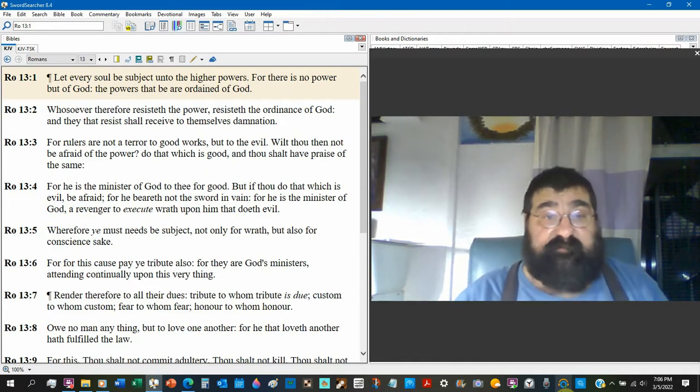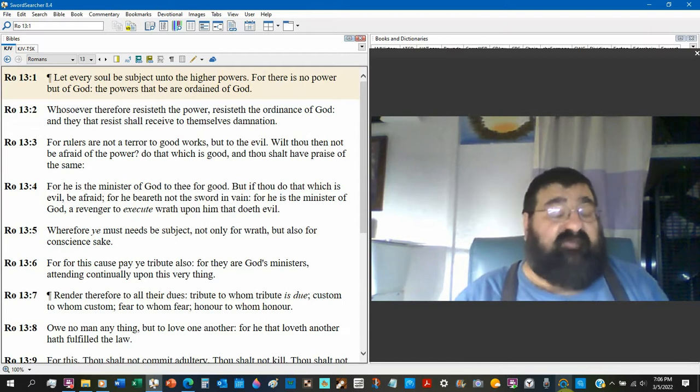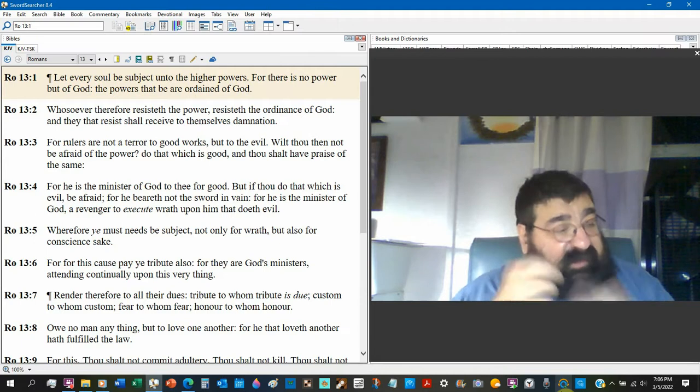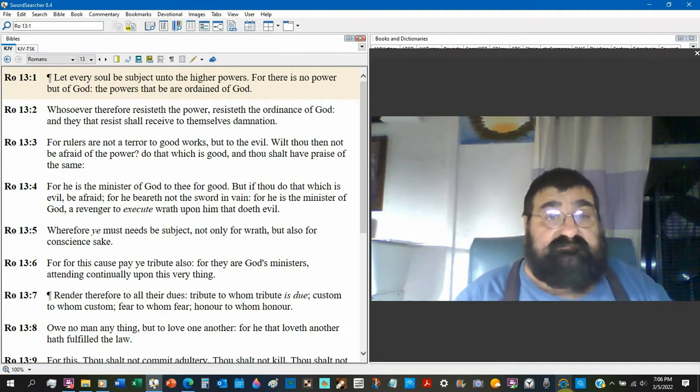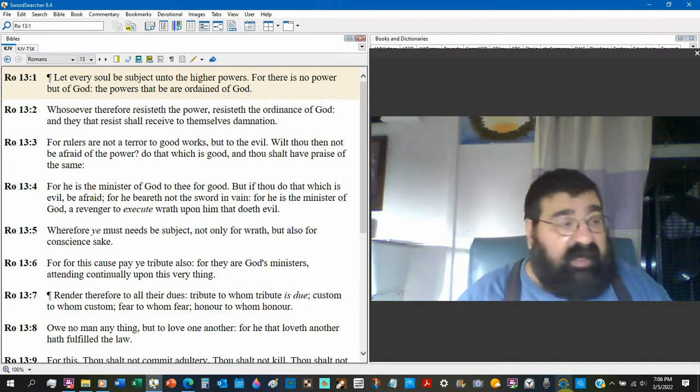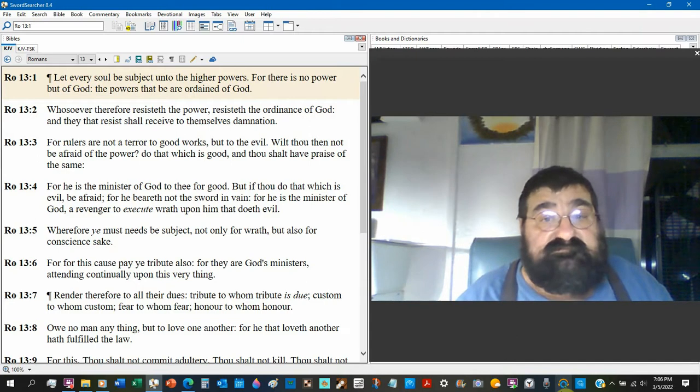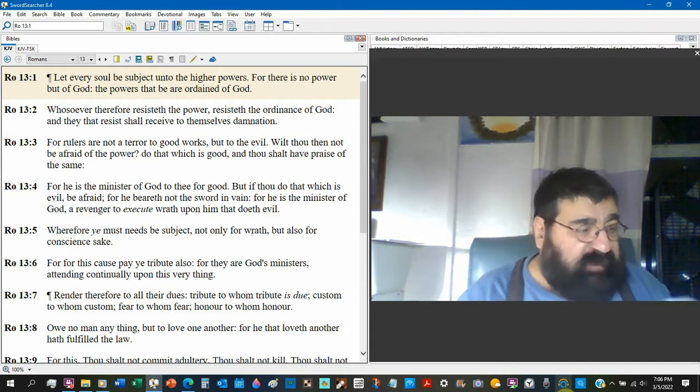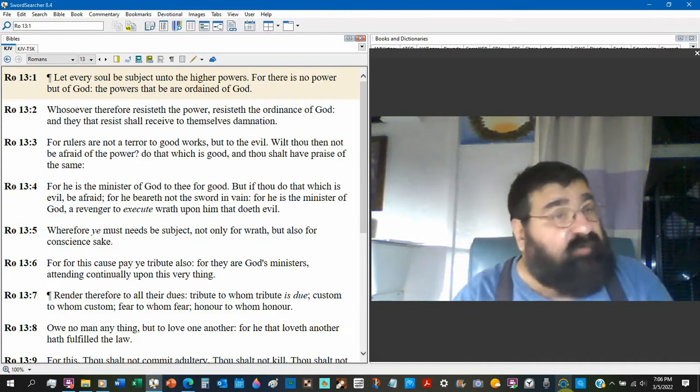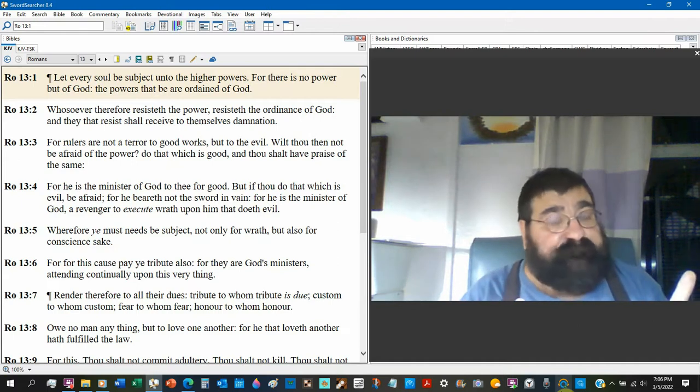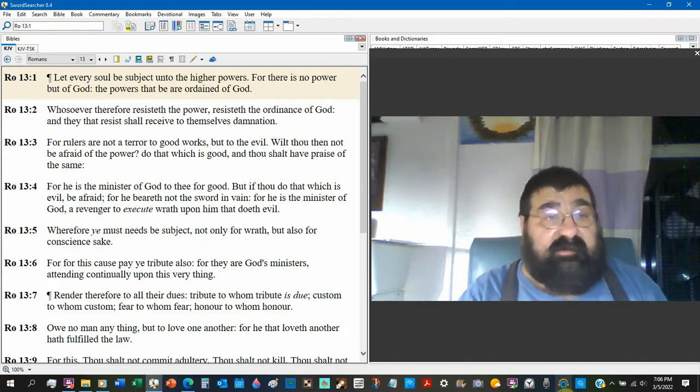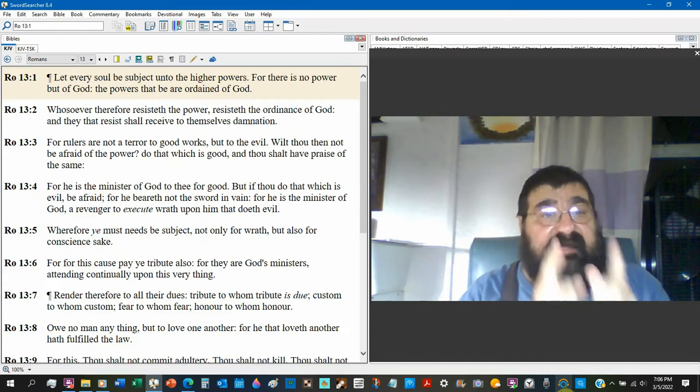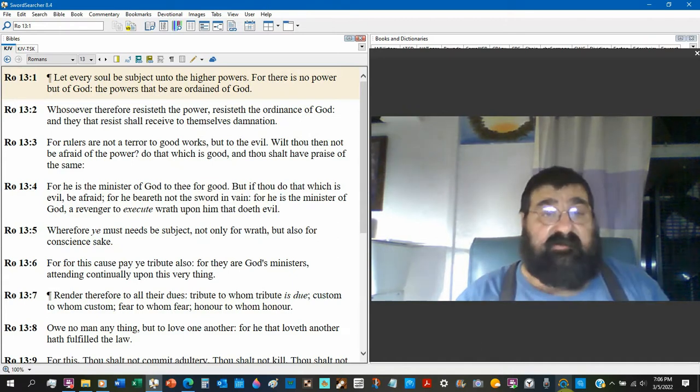For he's a minister of God, a revenger to execute wrath upon him that doeth evil. So for a Christian and for the unsaved, Paul says obey the power. If you don't like the powers, that's your tough luck. Obey them. Paul did not give us anything about how you feel or your opinion. I don't think that, I don't care what you think. We're not asking your personal opinion.